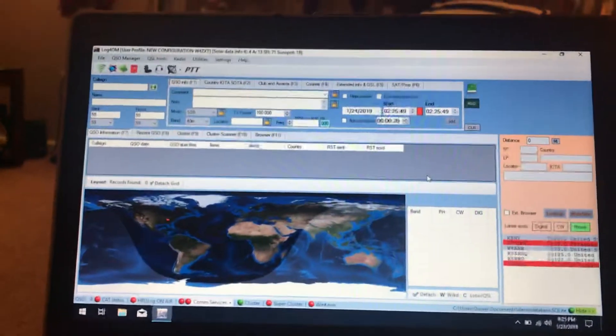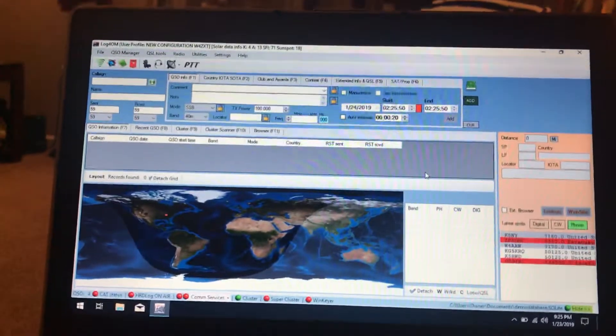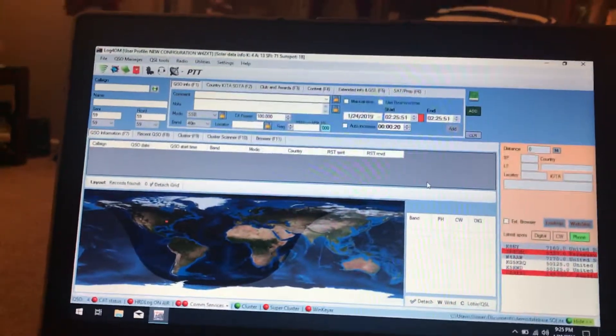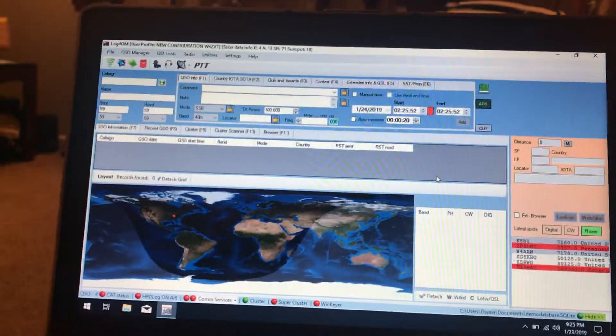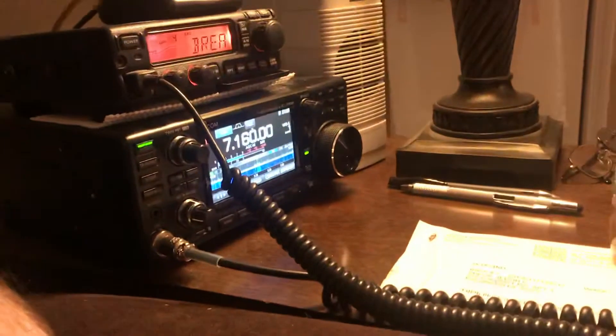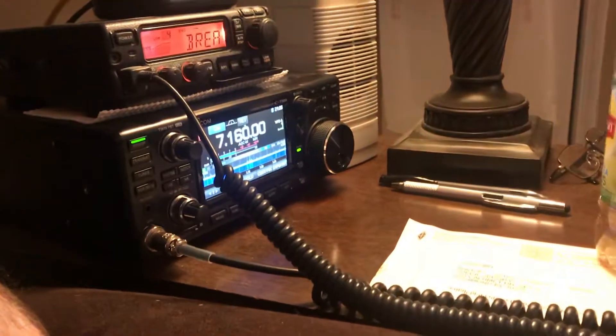Hello, I was just going to show you a demonstration, a little bit of Log4OM, 7300 over here.